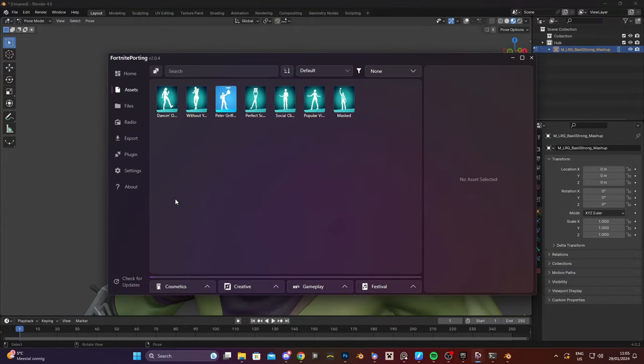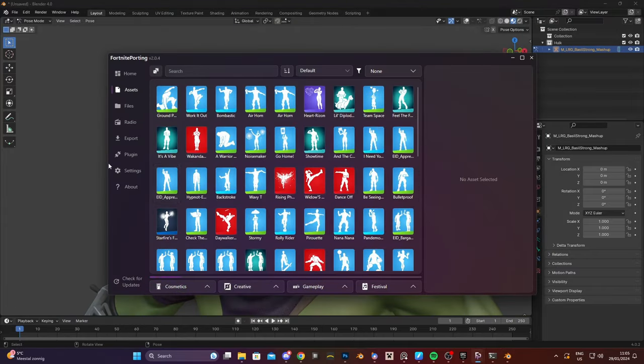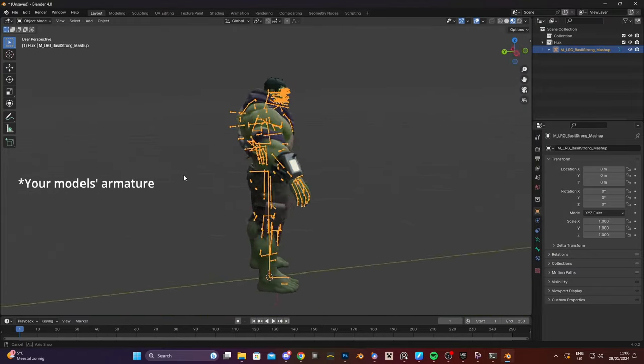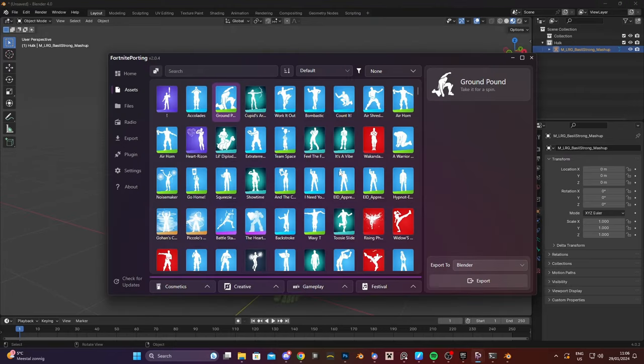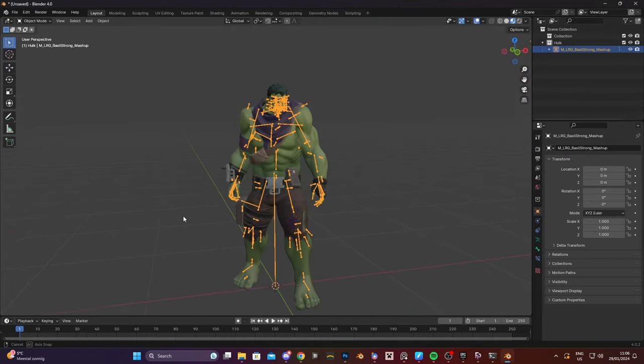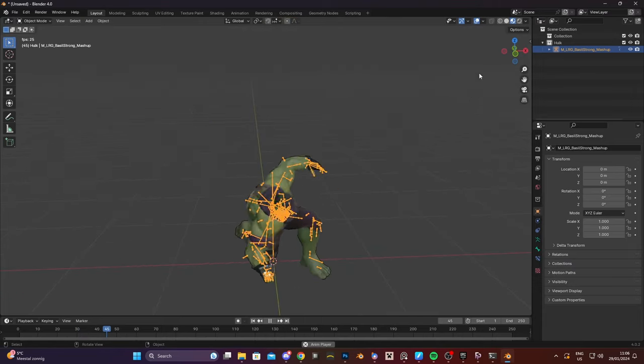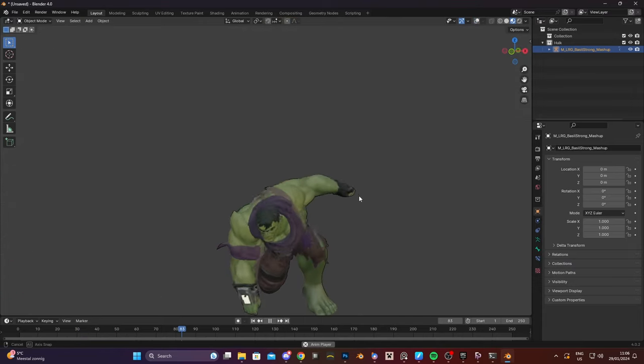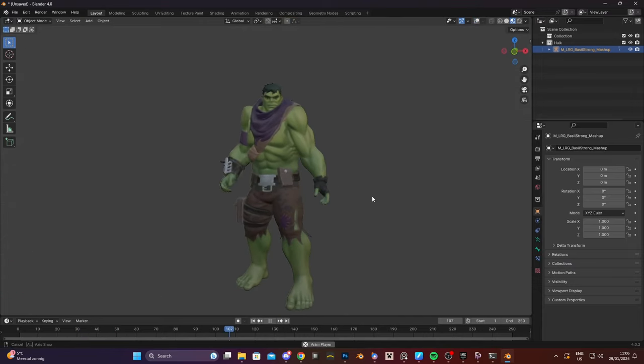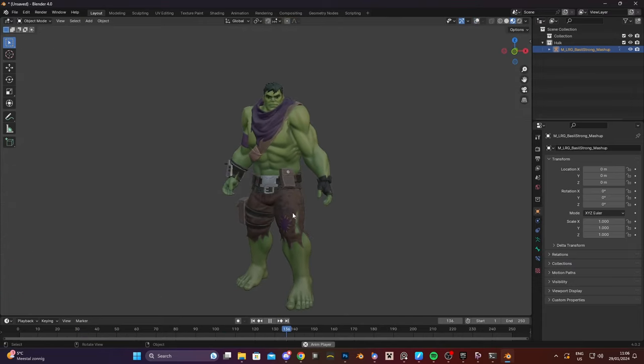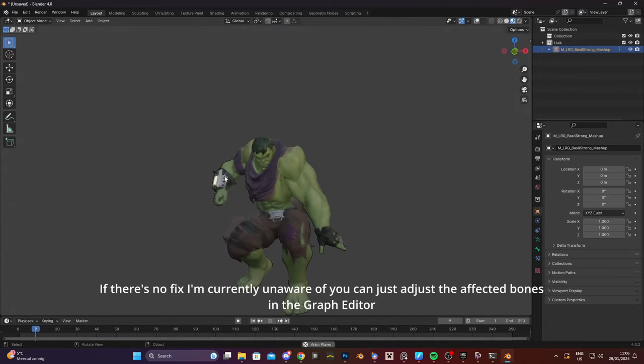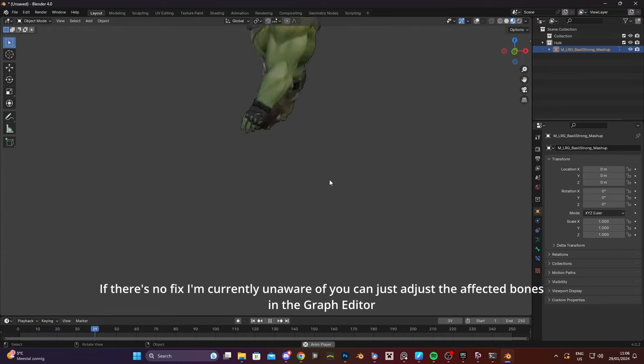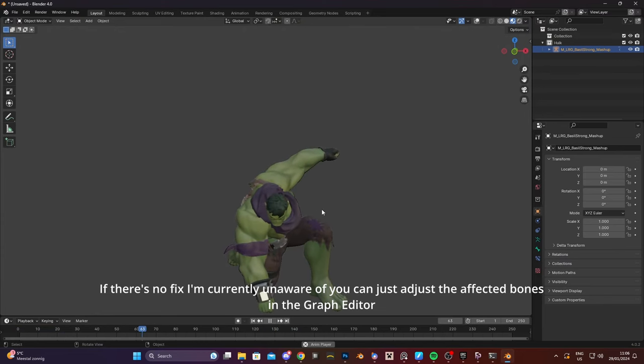If you want to import an emote you have to make sure that you have your model selected. Then pick one and just press export. There we go. We have the emote. Now this looks a little bit weird. I think this is because I have the larger model, like the Hulk is a larger model, but it will probably work on your regular sized Fortnite skins.